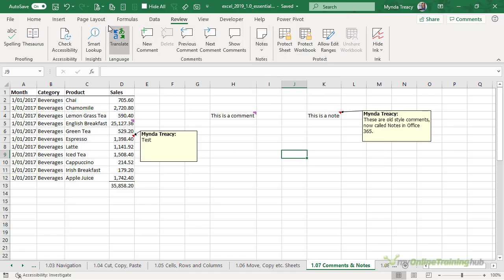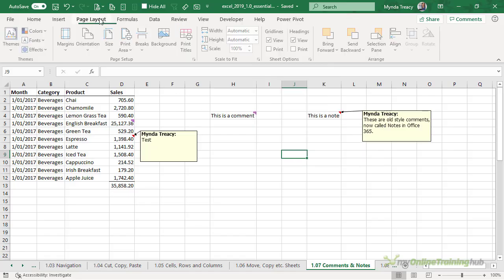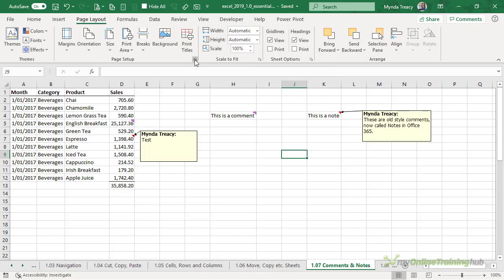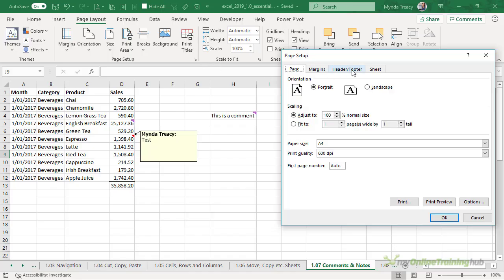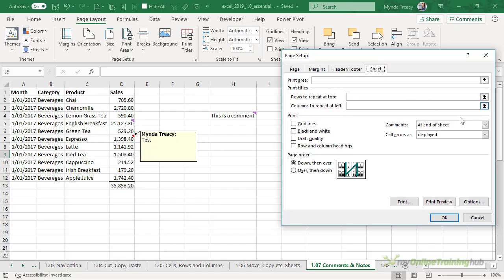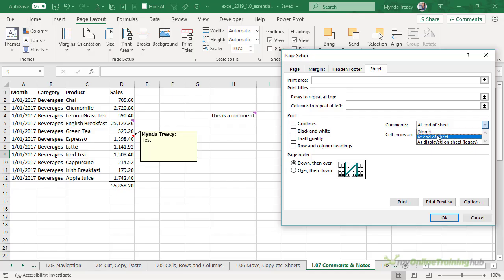I can also print notes so we go into our page setup in the sheet we've got this option here for comments. Comments can only be printed at the end of the sheet whereas notes can be printed as displayed on the sheet,